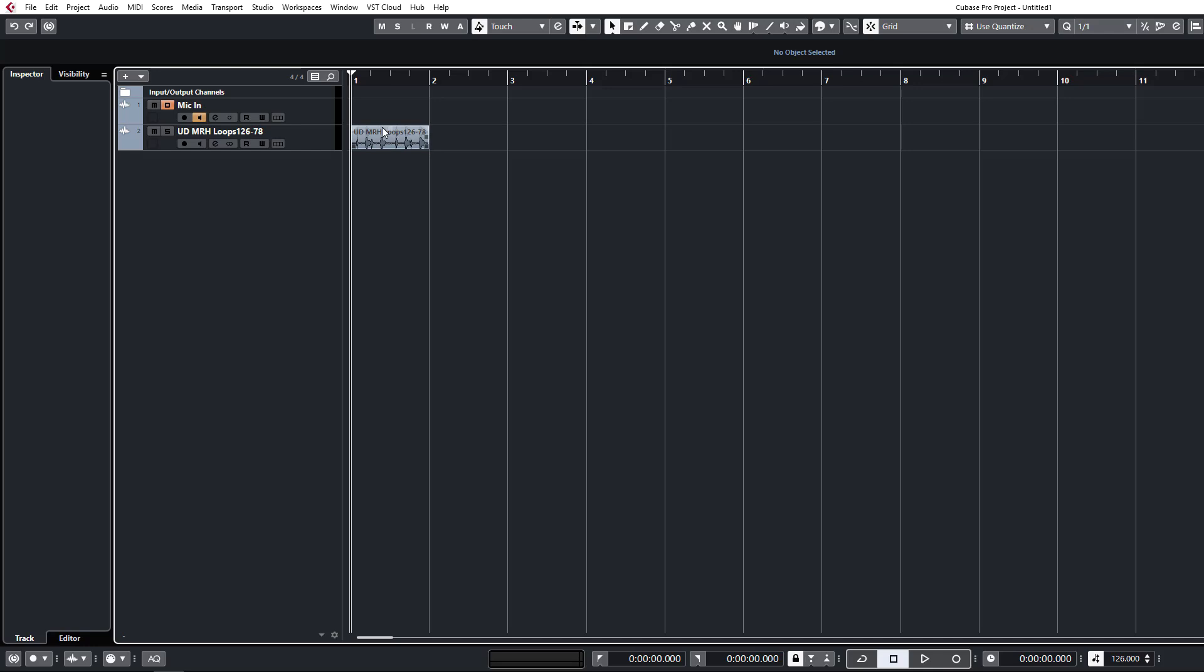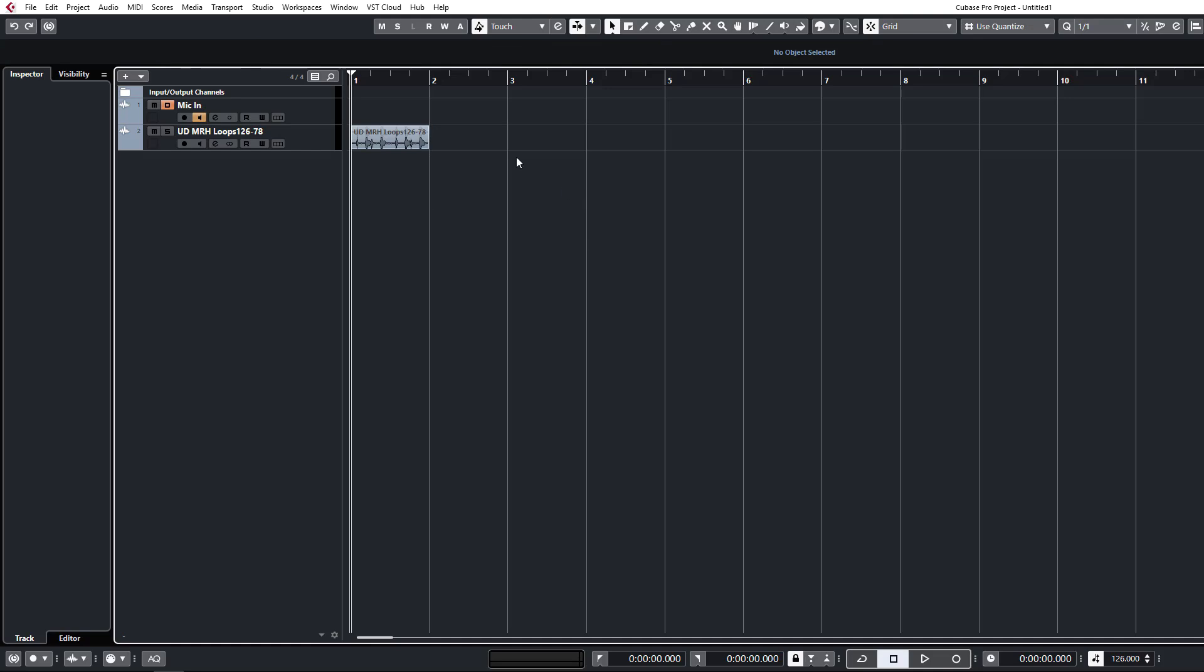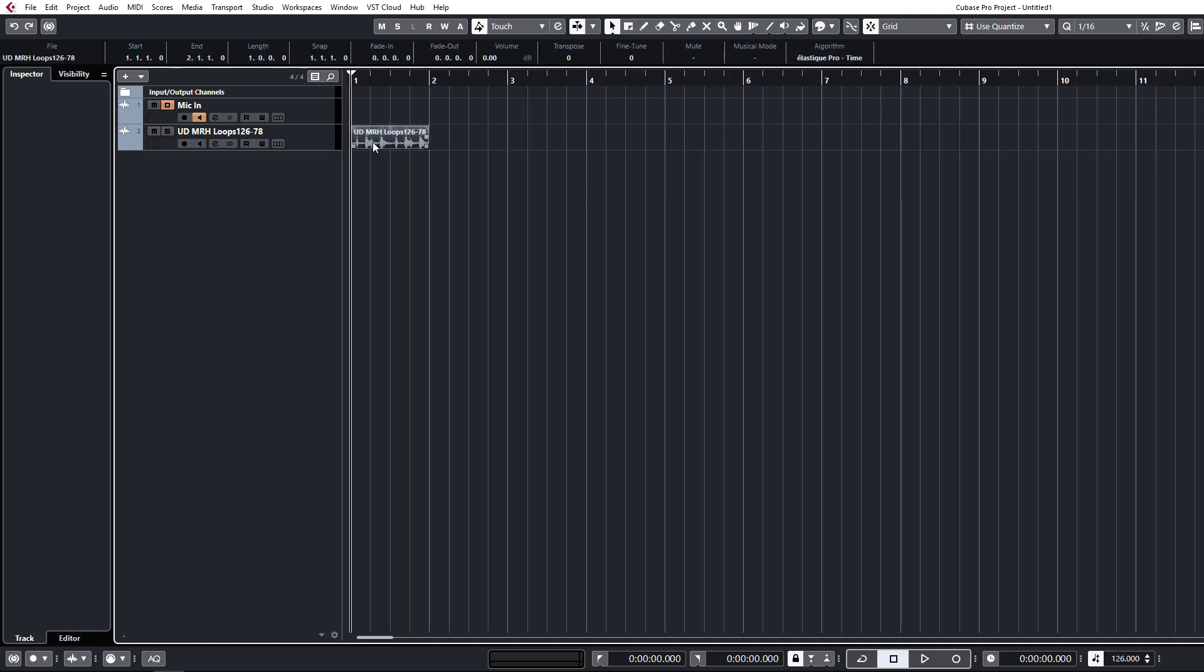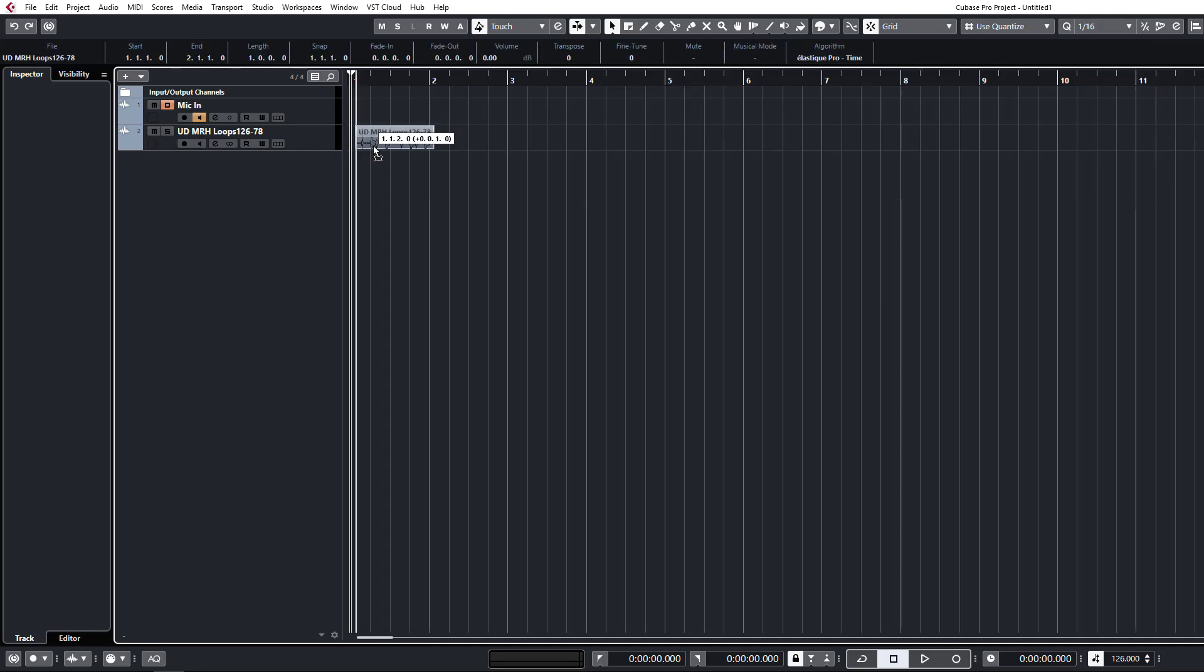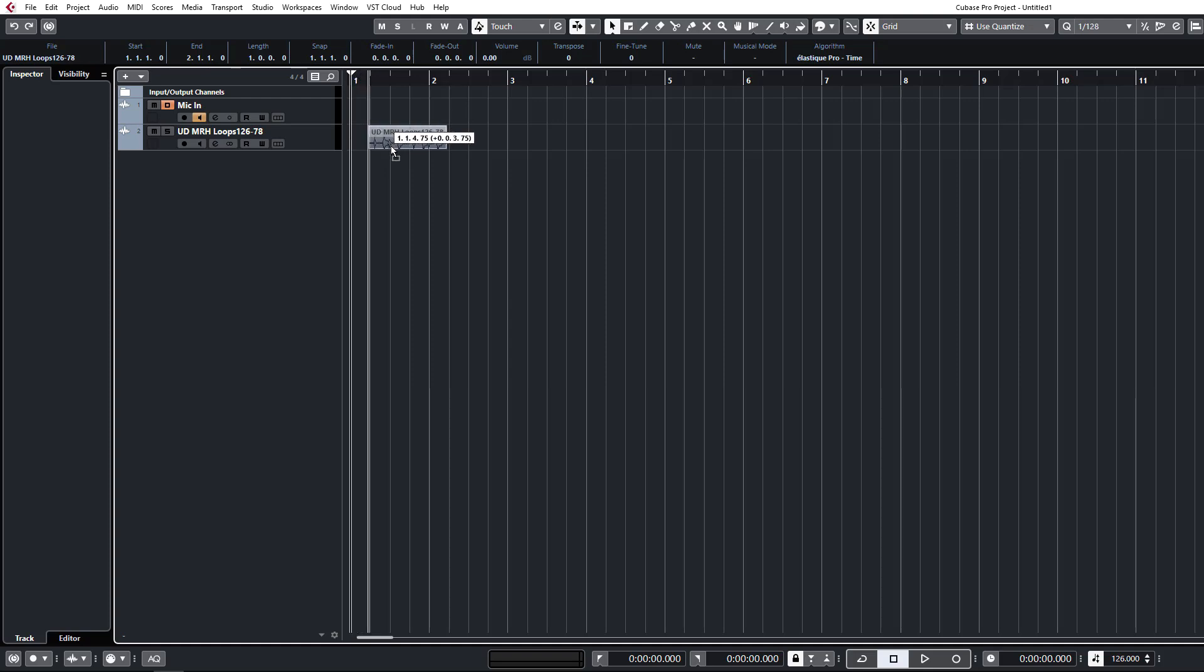Cubase does have a dynamic grid now that you can use much like Ableton but I still prefer to do it this way. Sometimes when you're zoomed out and you want to get to sixteenth notes they are not available to you because you zoomed out too far. From here I can easily just hit sixteenths and get those where I want or make really fine adjustments all the way down to 128ths.